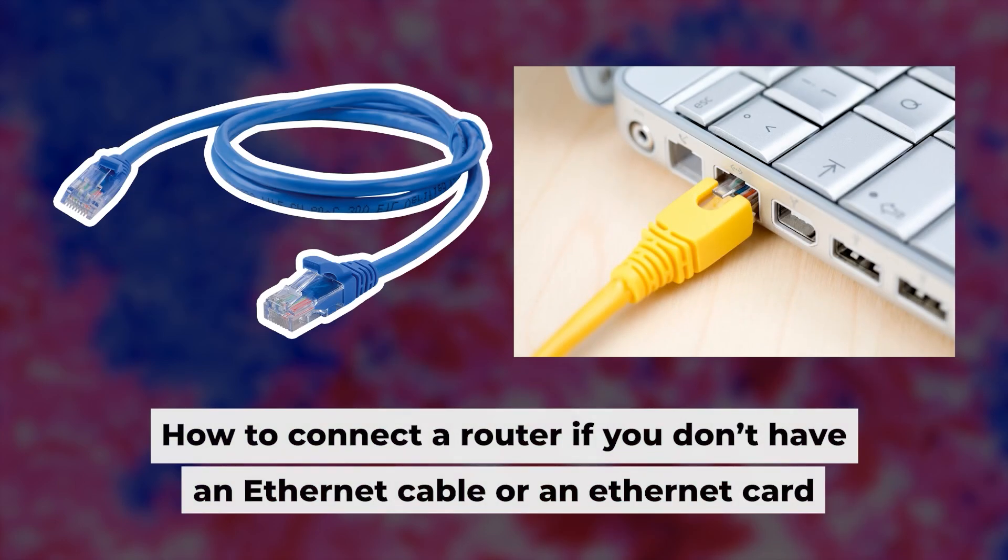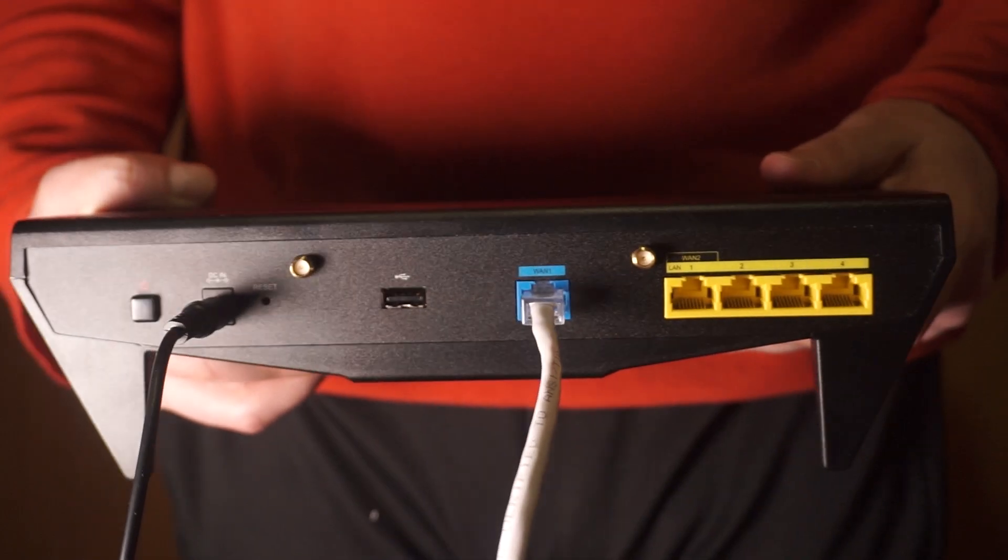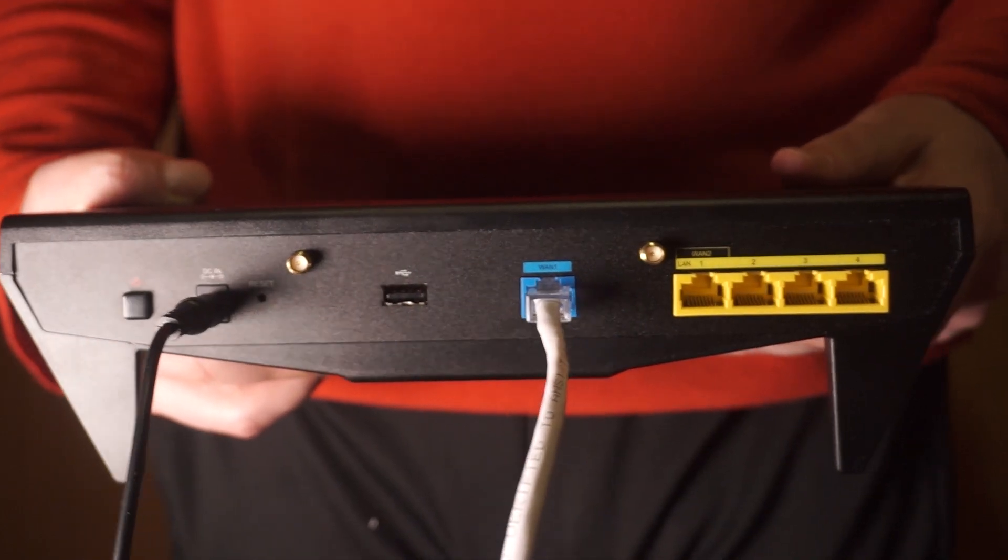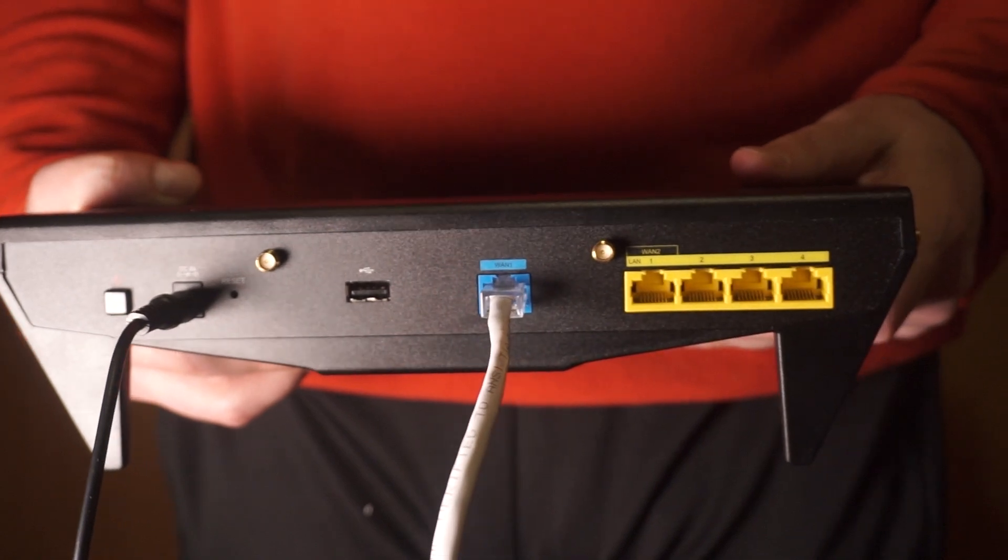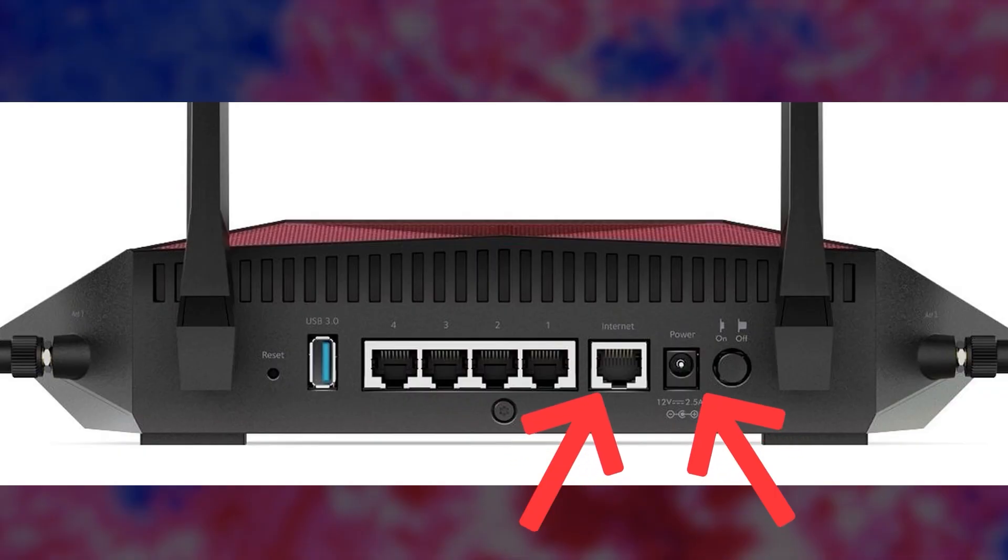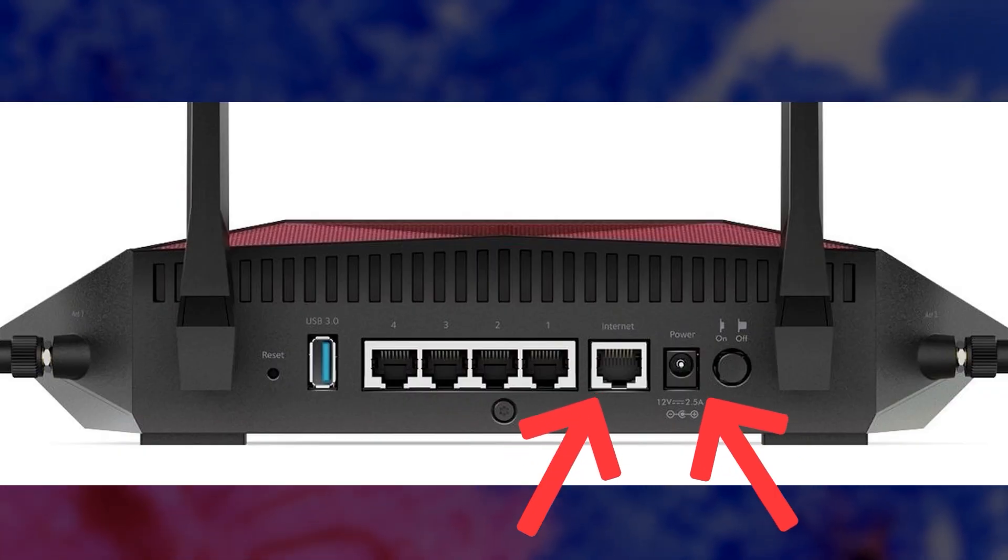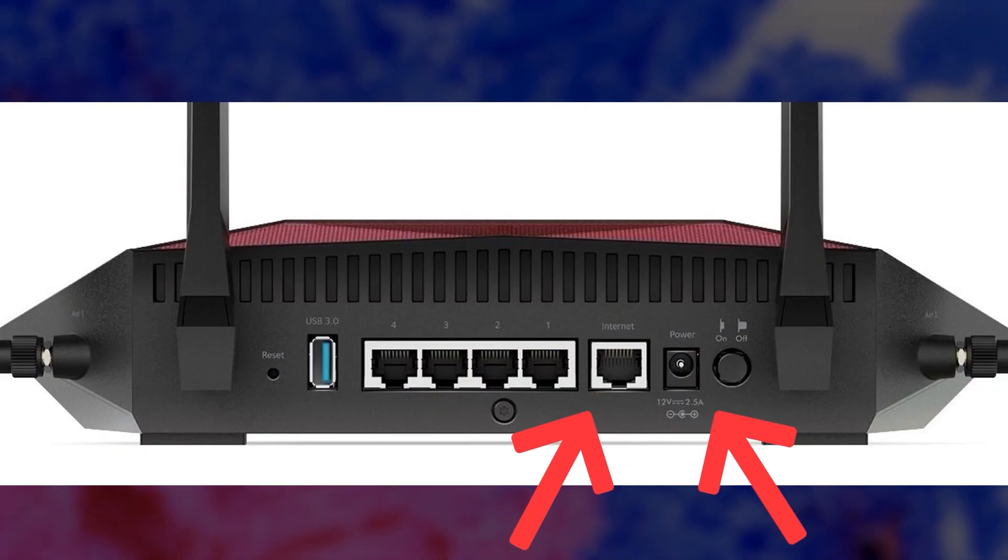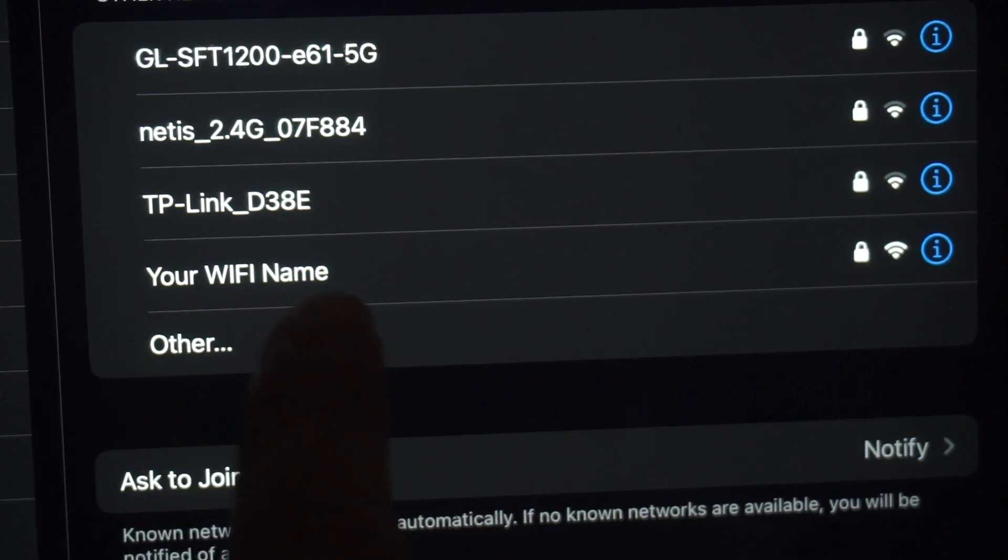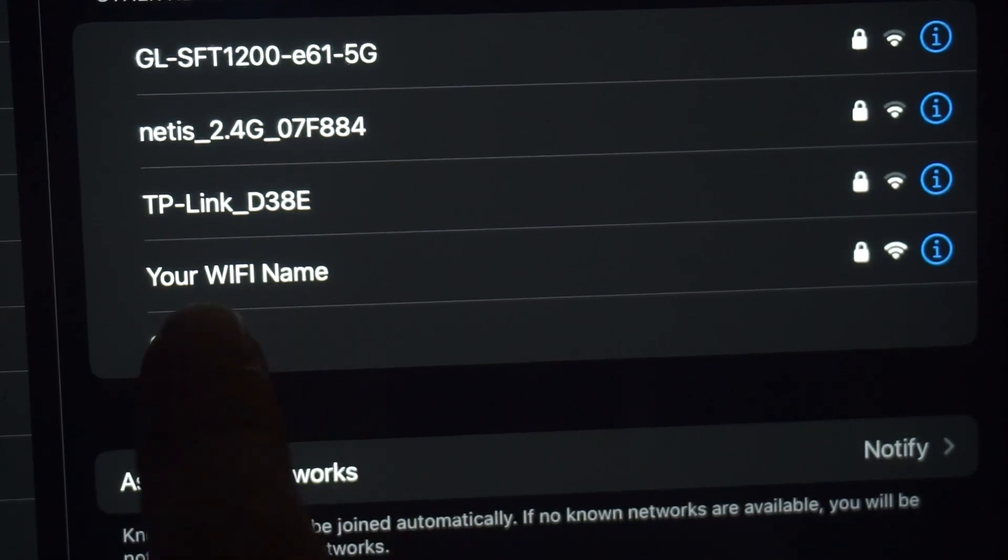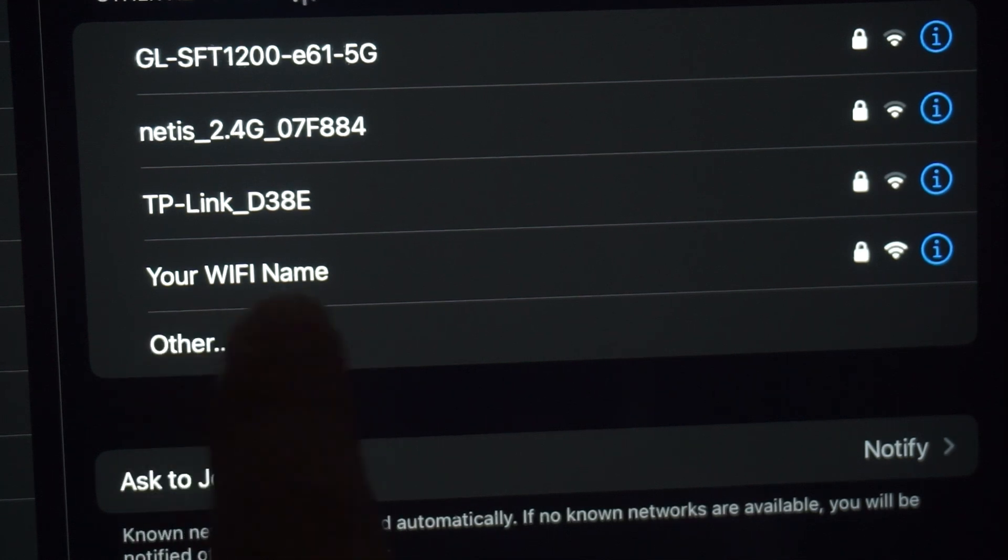But first, I will show you another method for connecting the router if you do not have an ethernet cable, or your computer does not have an ethernet port. Connect the router to the power adapter and your internet provider's cable. This will enable Wi-Fi. If the router is new and has never been configured, the Wi-Fi network will have the name of your router.